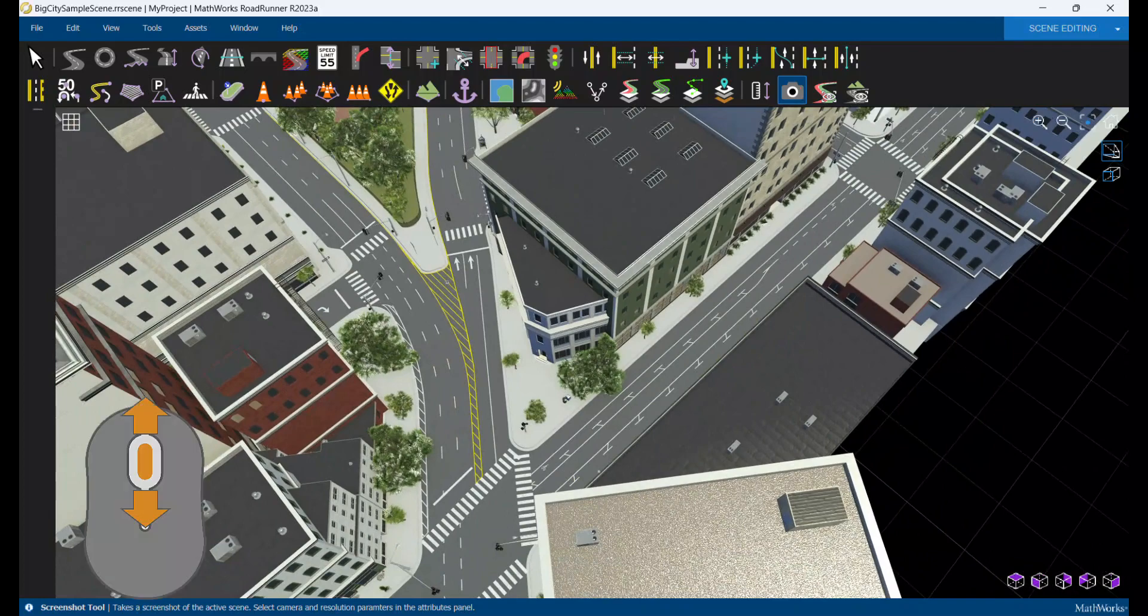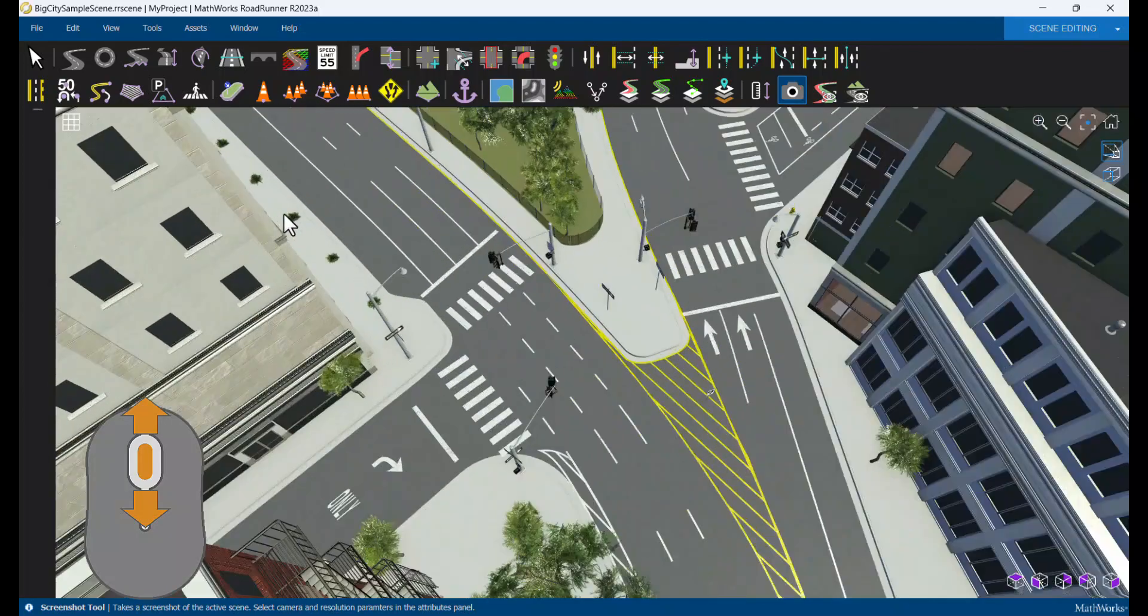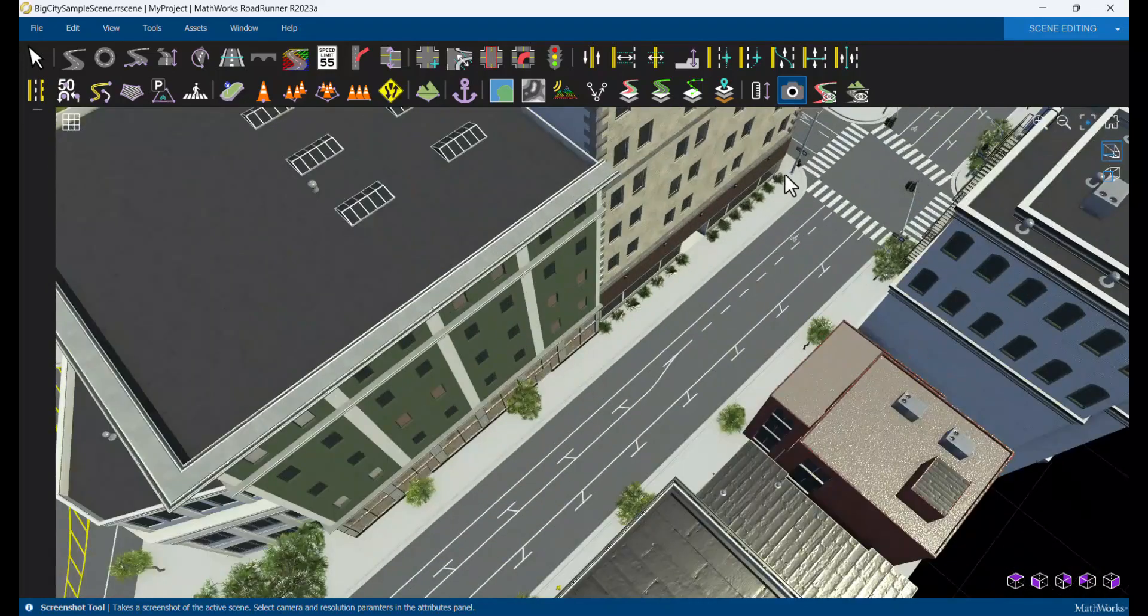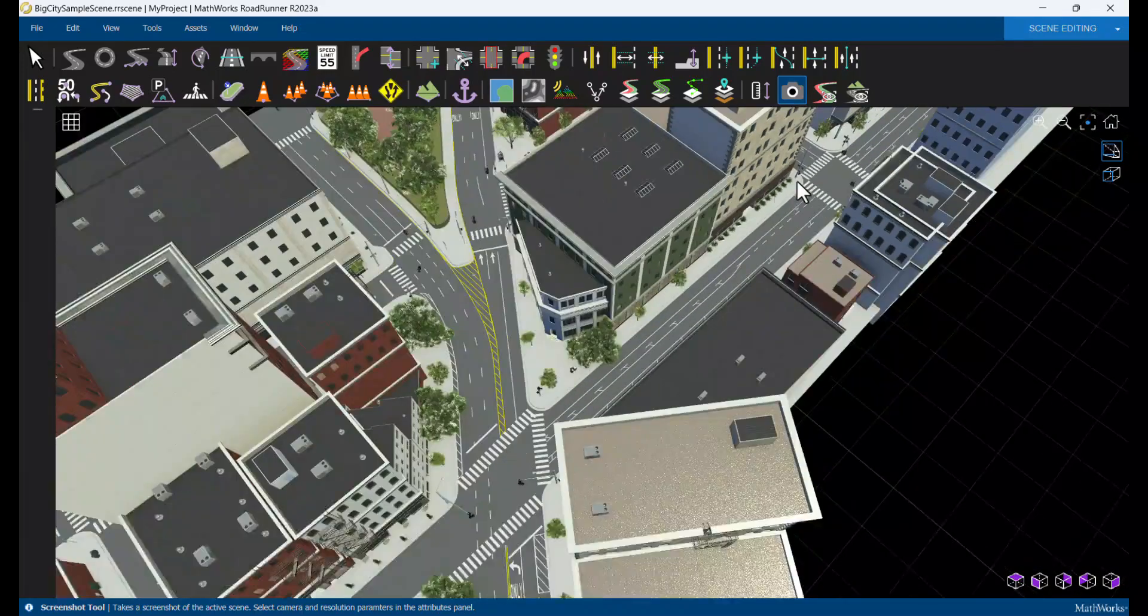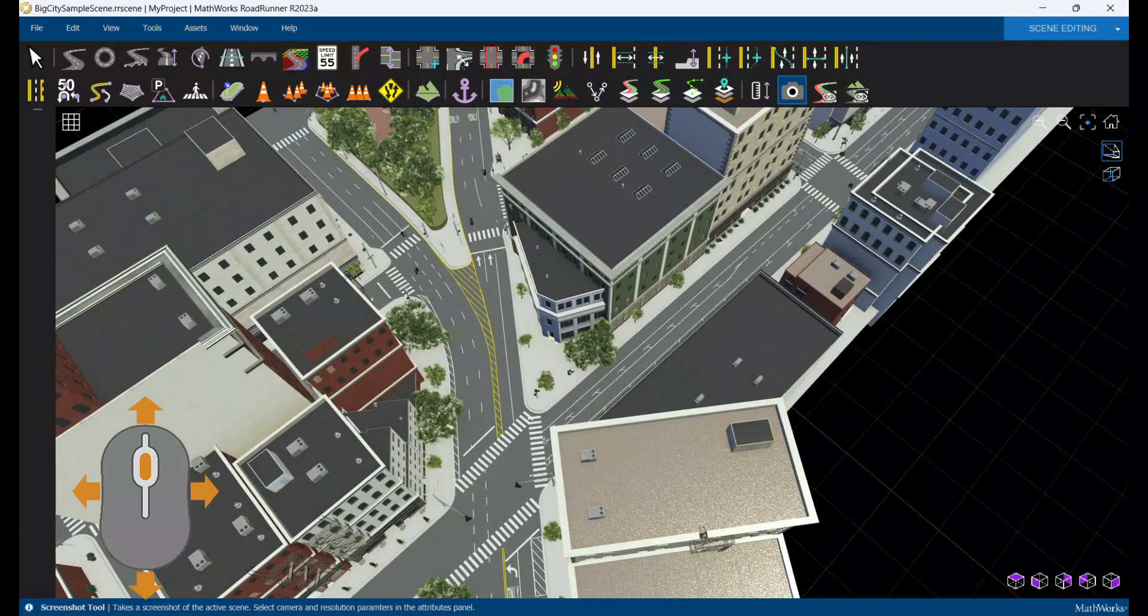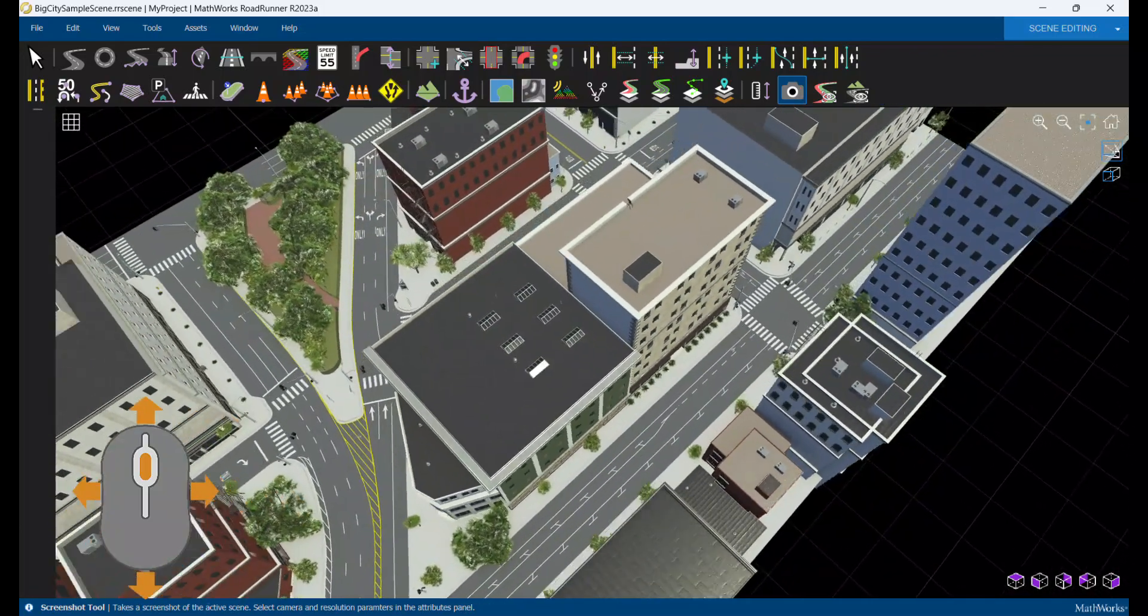You can also use the mouse scroll wheel to adjust zoom relative to where the cursor is placed. Holding down the scroll wheel and moving the mouse moves the camera horizontally.